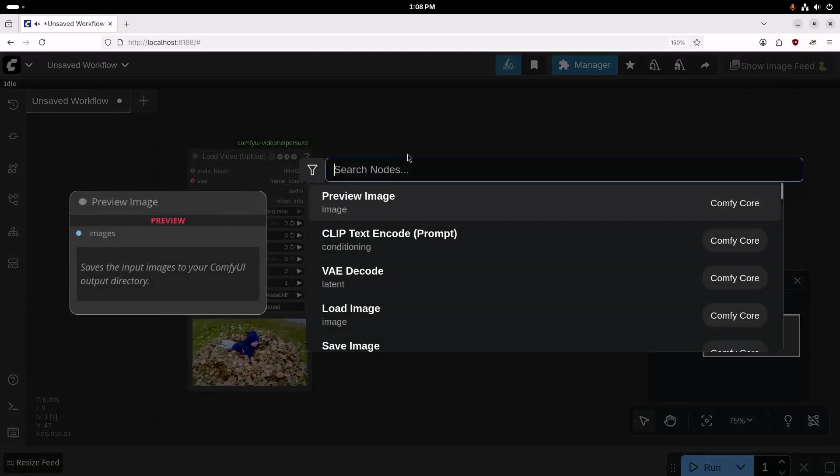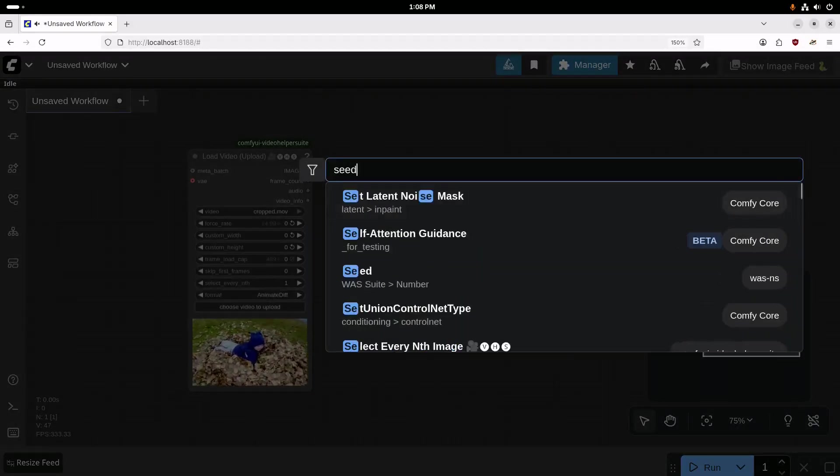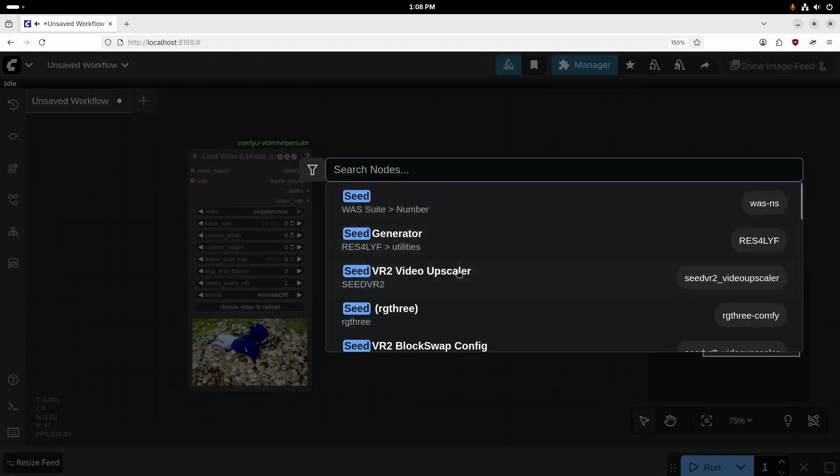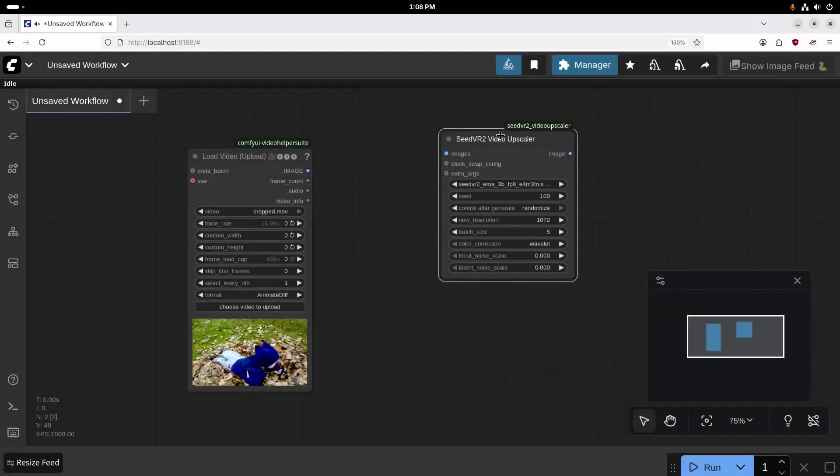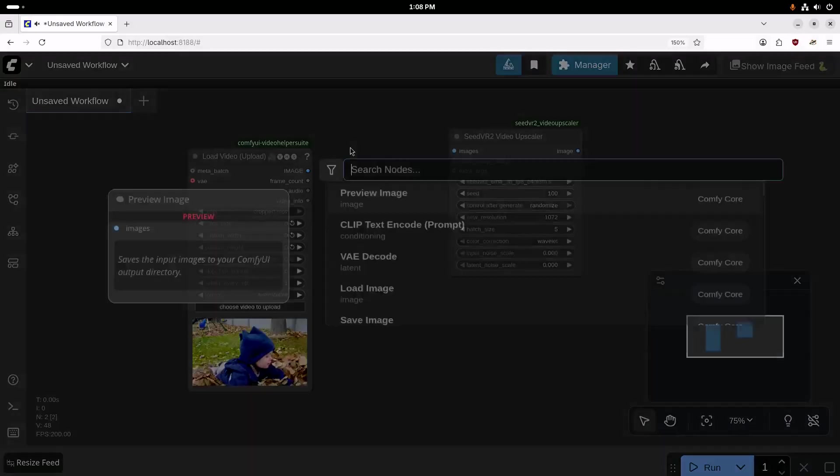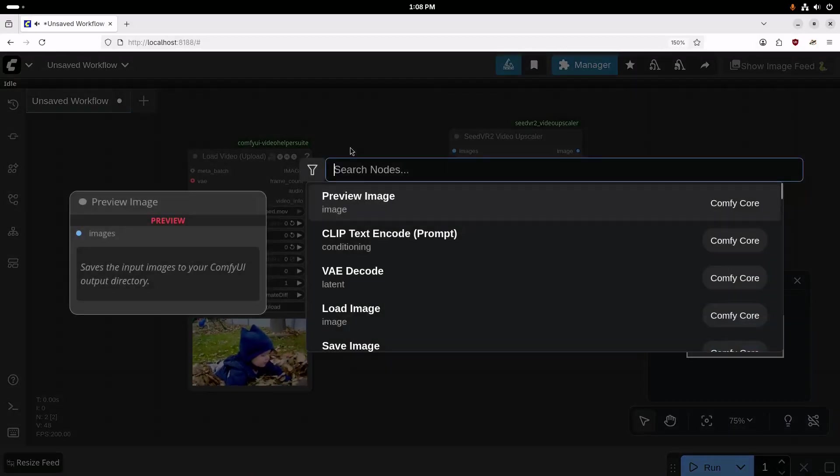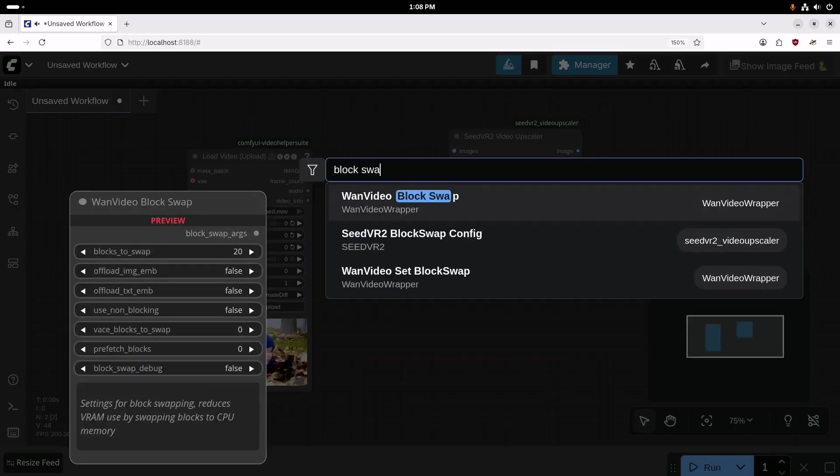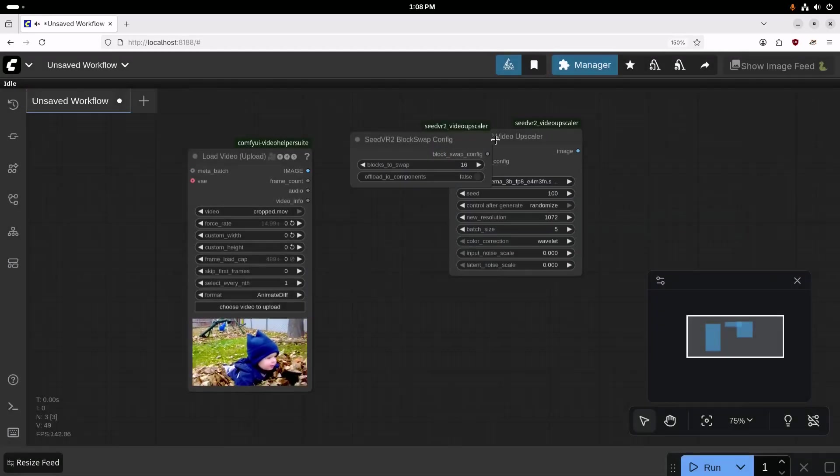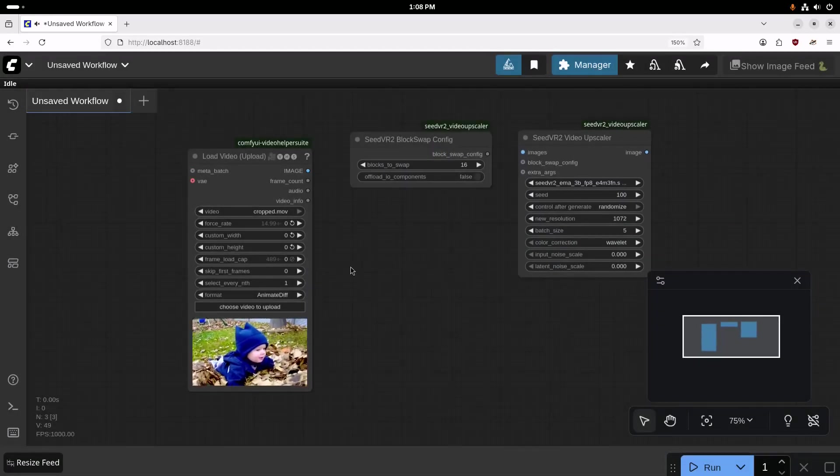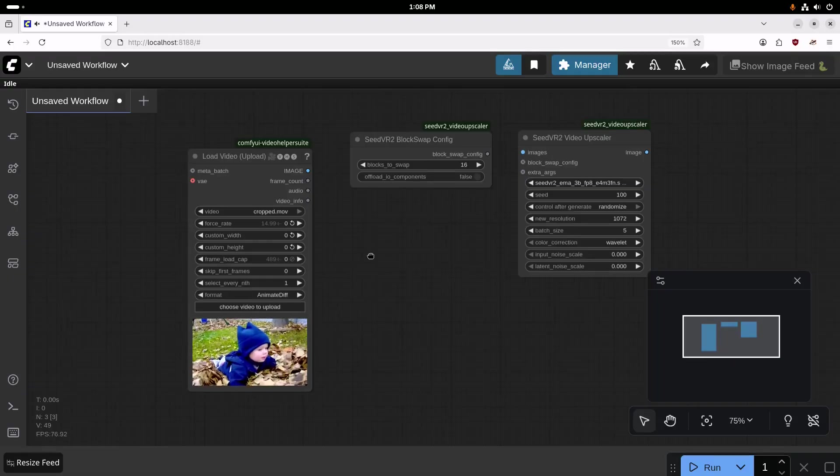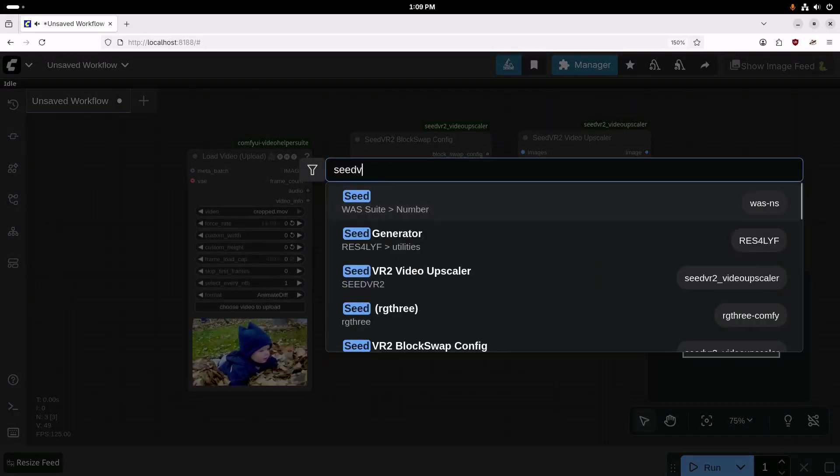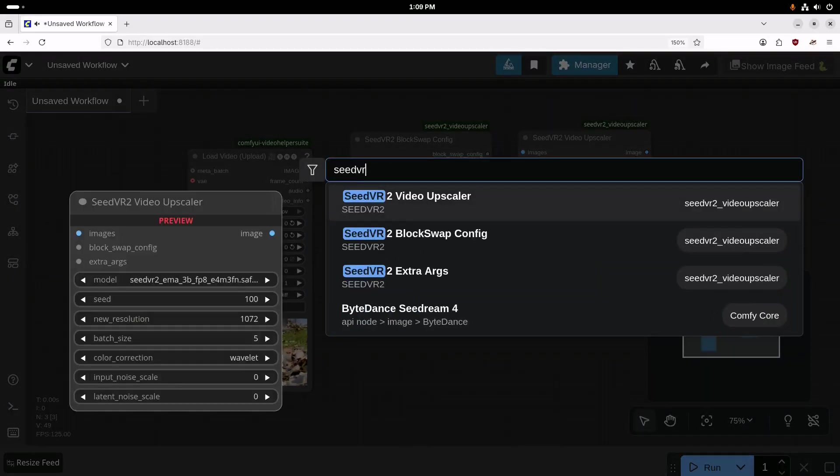Next, we're going to add the Seed VR2 Video Upscaler node. We also need to have a couple of extra nodes here for the block swap and extra arguments. So we'll add the block swap for Seed VR2, and then we'll also add the Seed VR2 extra arguments.